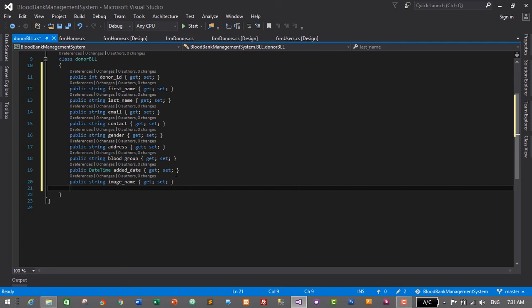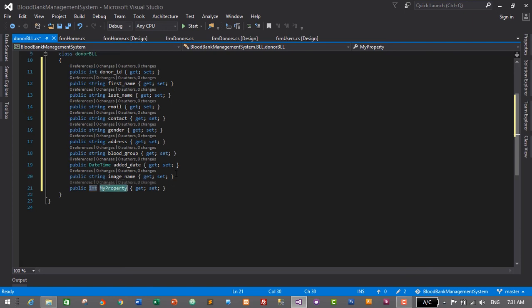We will save the user ID of the logged-in user in this added_by field as a security measure, so we can track which donor was added by which user. PROP Tab Tab — it will be of integer data type — and the last one will be added_by. Press Enter.